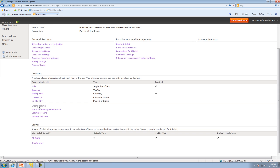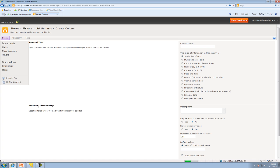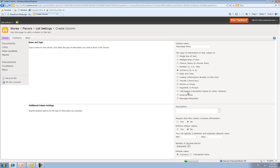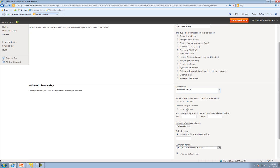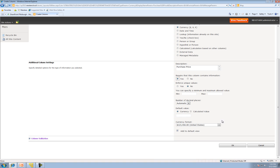Now we want to create a few more columns. We're going to create Purchase Price. That's also a currency. Description: Purchase Price. We want to require it has a value. Hit OK.